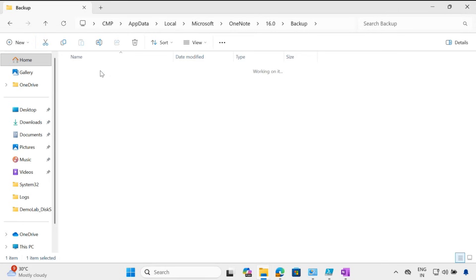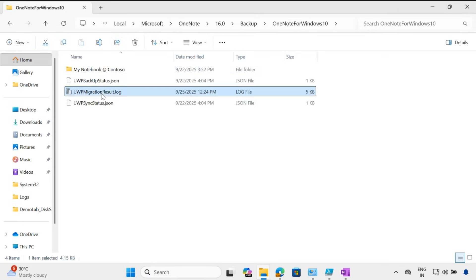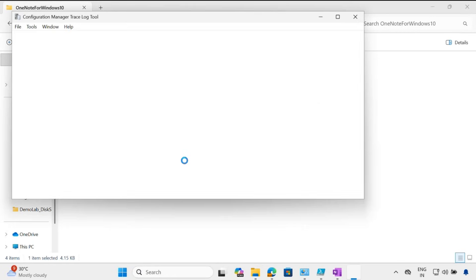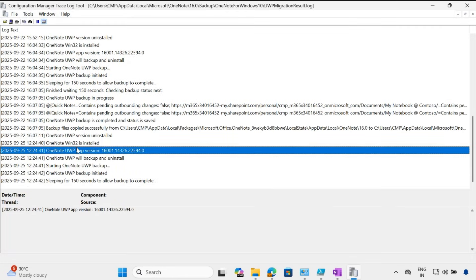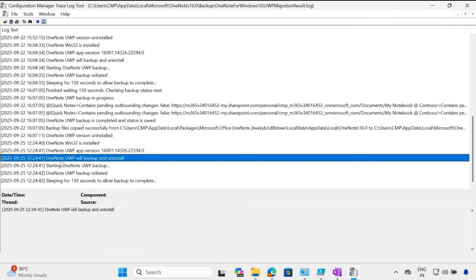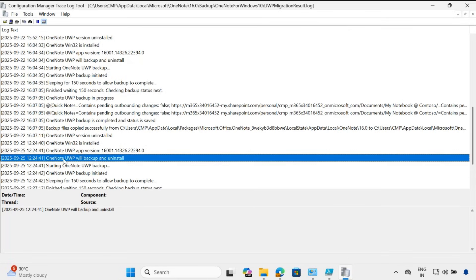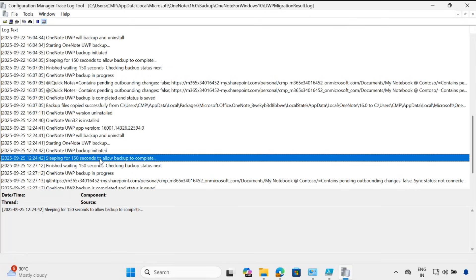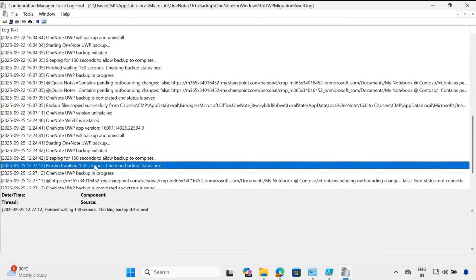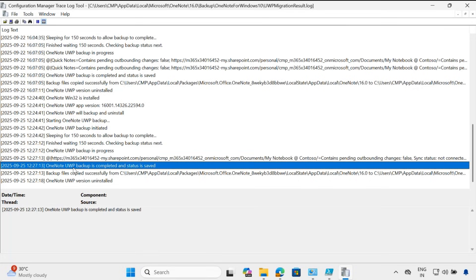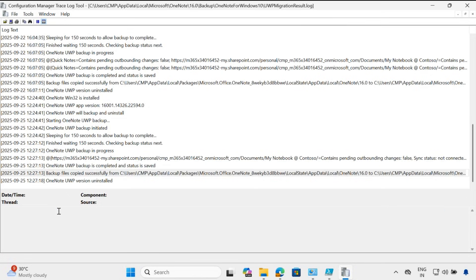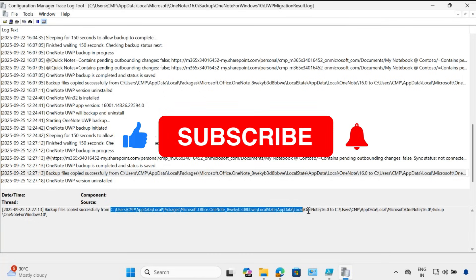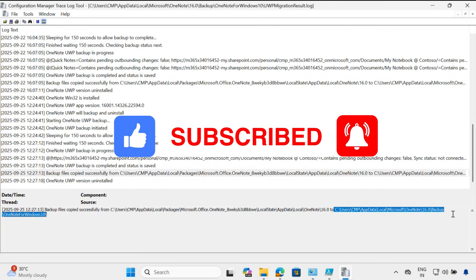Then go to OneNote for Windows 10 — this is the migration log. Opening it, we can see it started by checking whether OneNote Win32 is installed, then checking whether the UWP application is installed and meets the minimum version. It then initiates the UWP app backup, sleeps for 150 seconds, and after that the backup is still in progress. Eventually, OneNote backup is completed, the status is saved, and the backup file is copied from the UWP app location to the new OneNote app location.